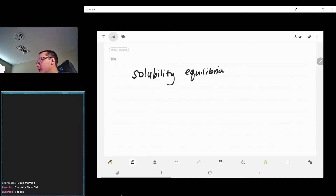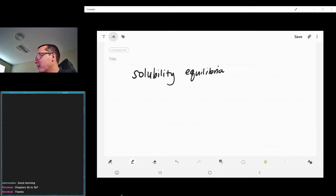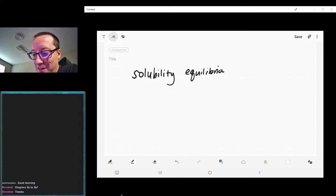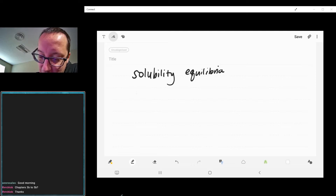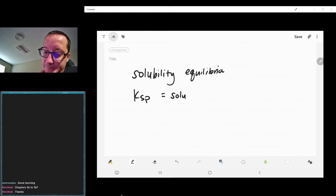Alright, here we go. Equilibrium part 9004. We can go ahead and talk now about solubility equilibria, which is going to be our most recent flavor of the month. We only have a couple more topics within equilibrium, so we'll be done with this eventually. What we're going to be talking about here is Ksp, the solubility product constant.